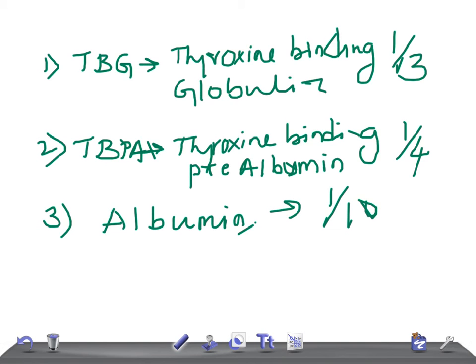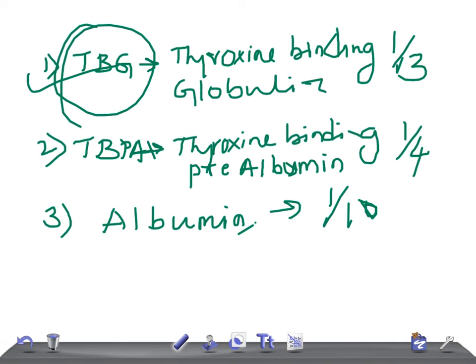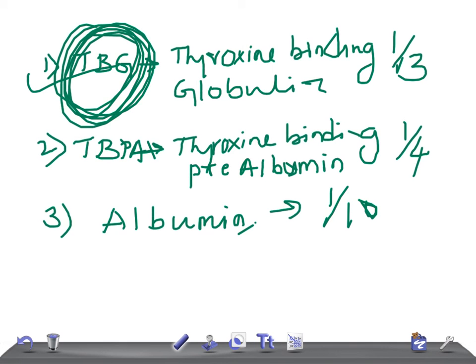So try to remember which is the most important hormone - that's TBG. Thank you so much for watching this video, take care.